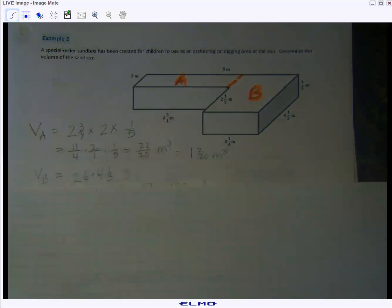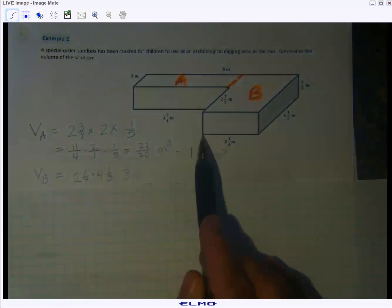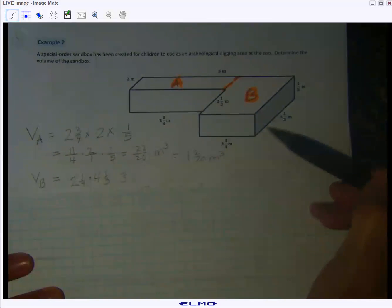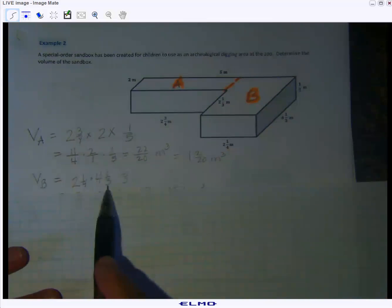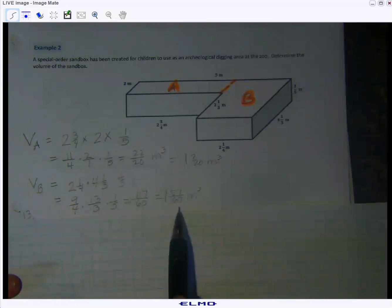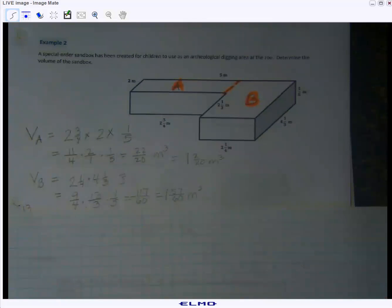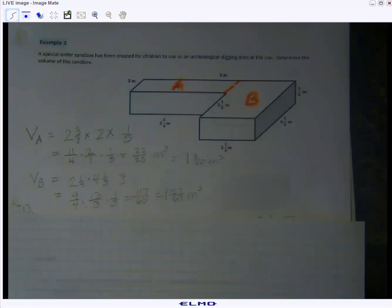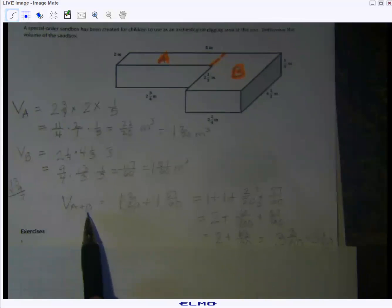Now for prism B: the length is two and one-fourth, the width is four and one-third, and the height is one-fifth. Converting: nine-fourths times thirteen-thirds times one-fifth — multiply straight across. Now we're still not done because we have to add the two volumes together.